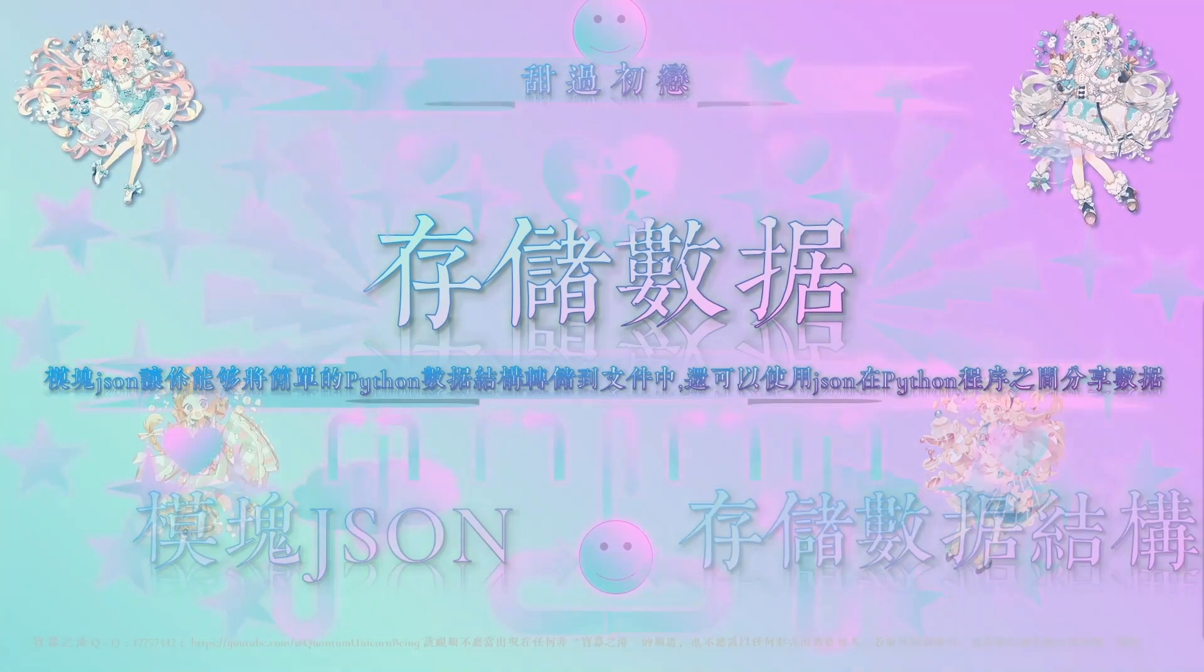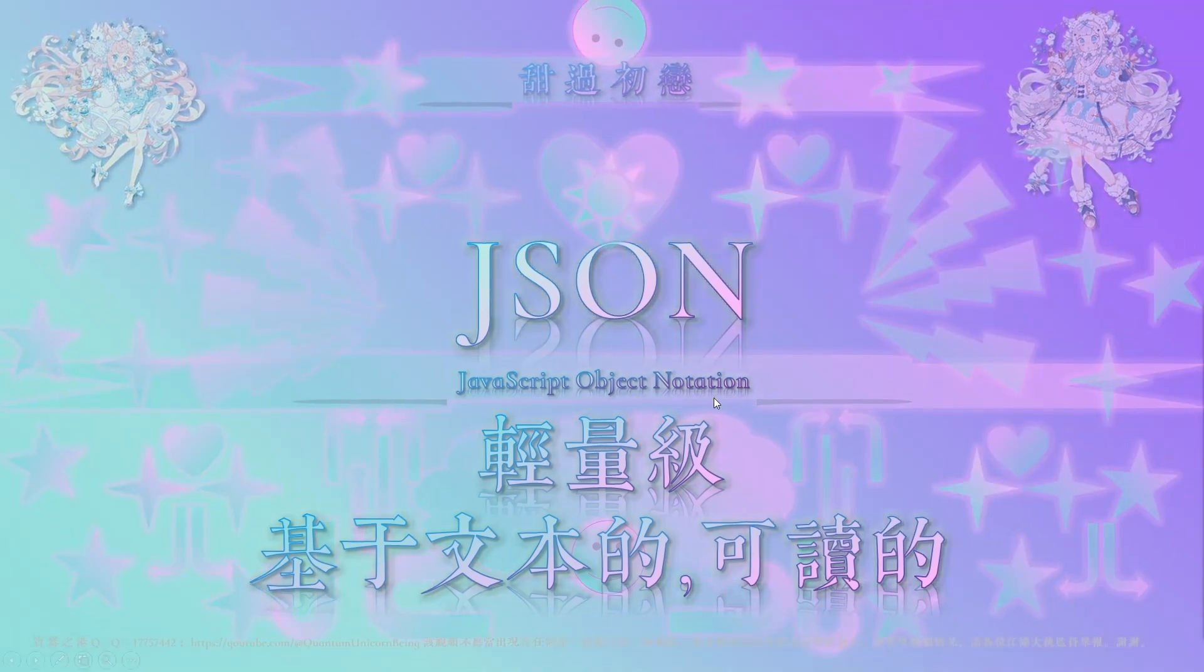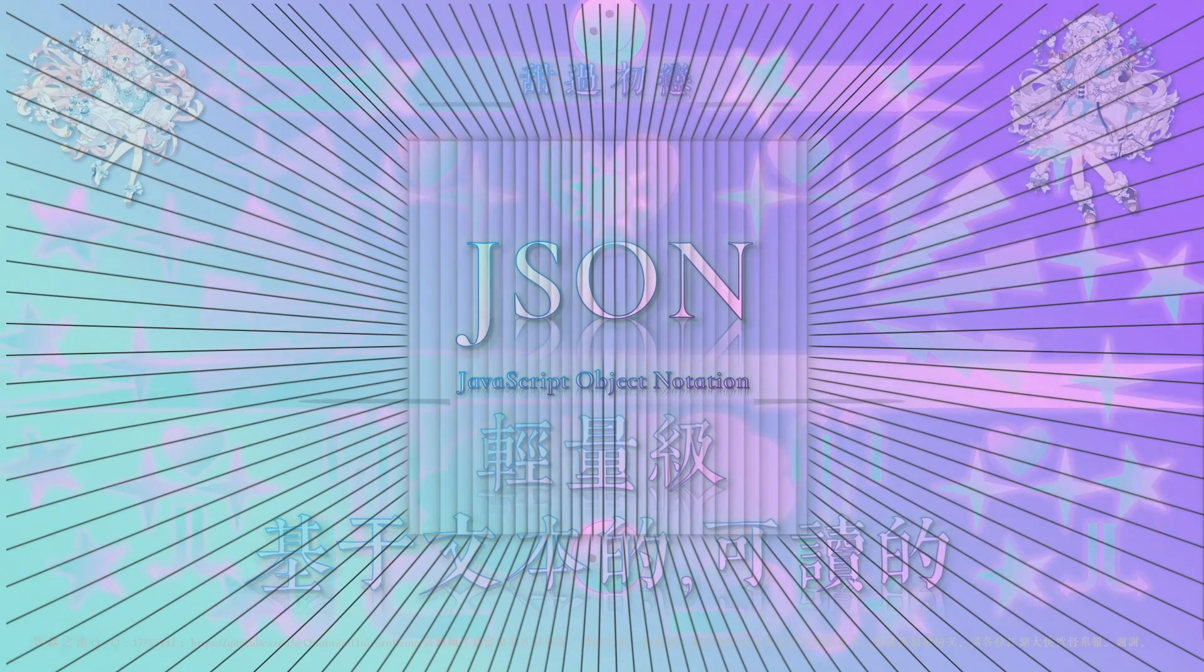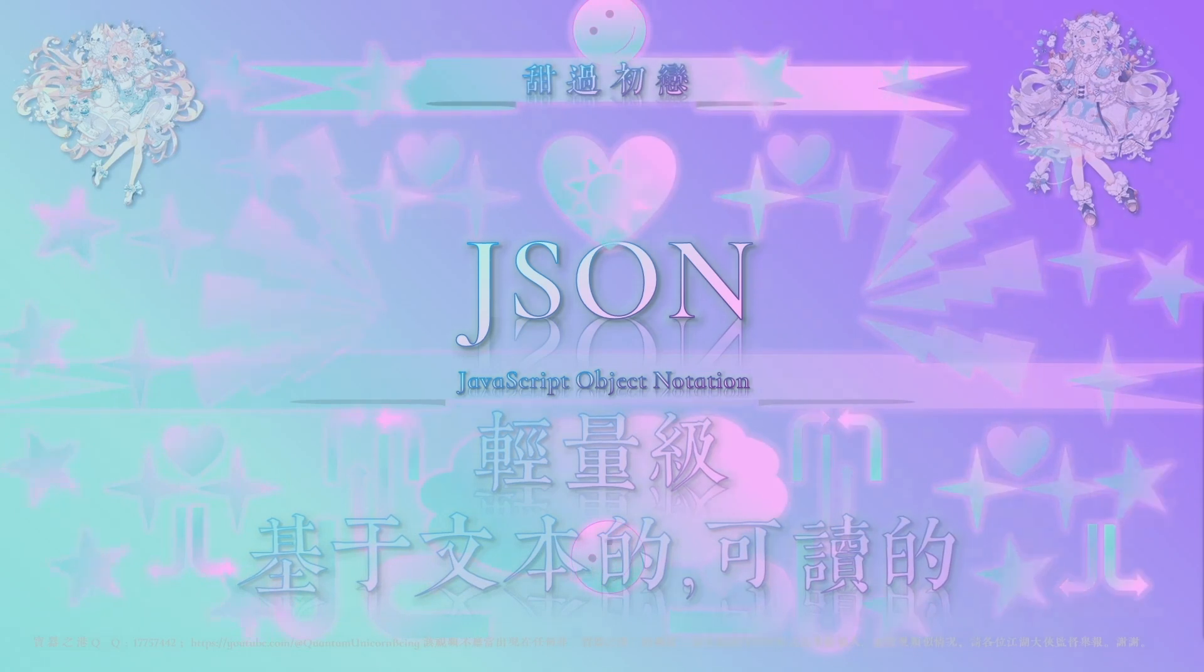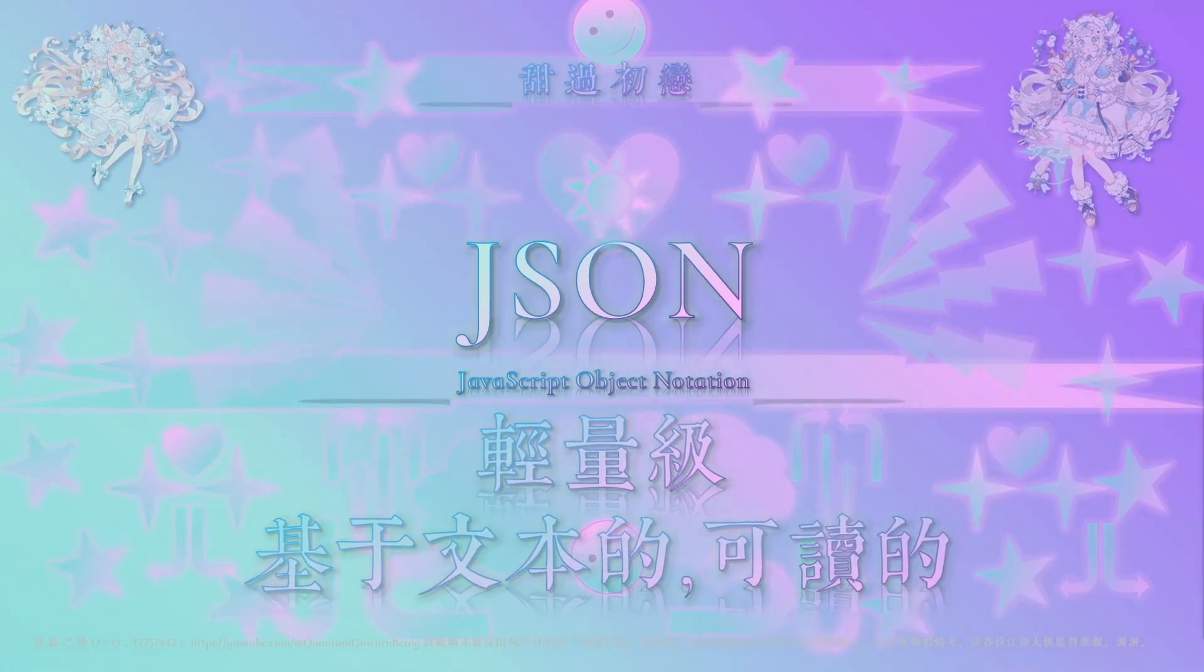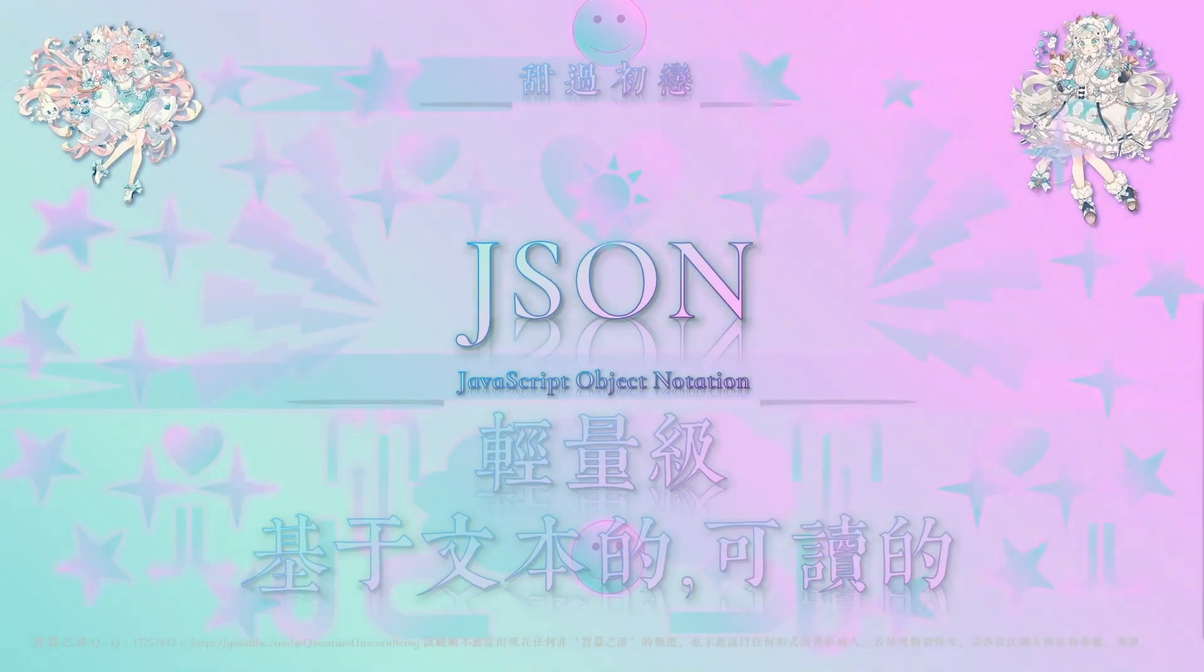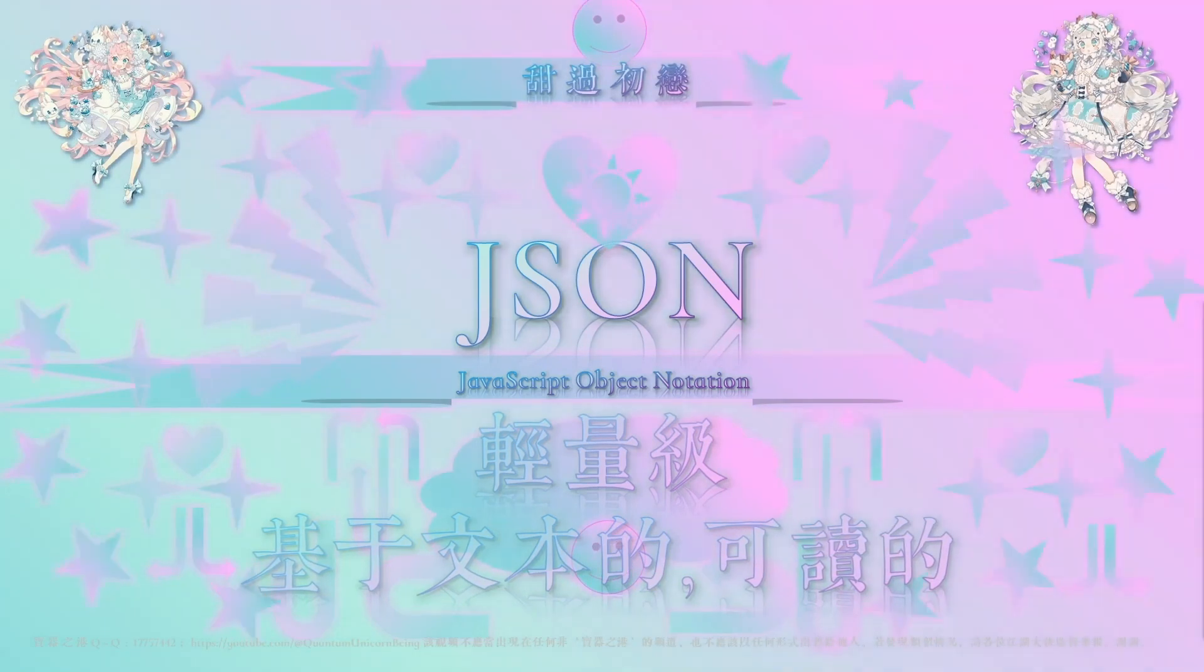那讲了那么多JSON,我们来简单的了解一下。它JSON的全称就是这个JavaScript Object Notation,其实也就是JavaScript的一个对象的标记法。它是一种叫做轻量级的,基于文本的,可读的一种格式。它的名称里面虽然是有JavaScript,但是它的语法规则是参考JavaScript对象的,而不是说它只是只能用于JavaScript这个语言。